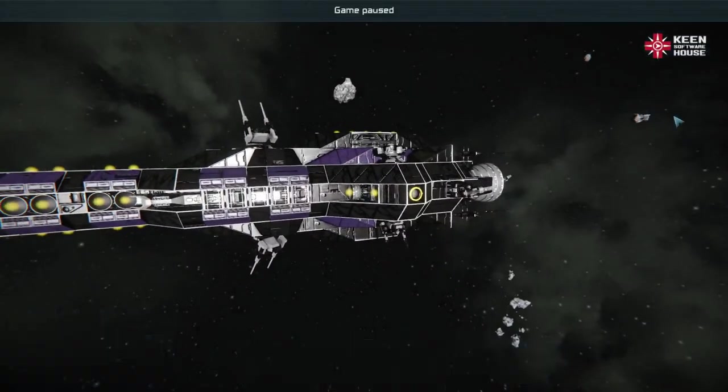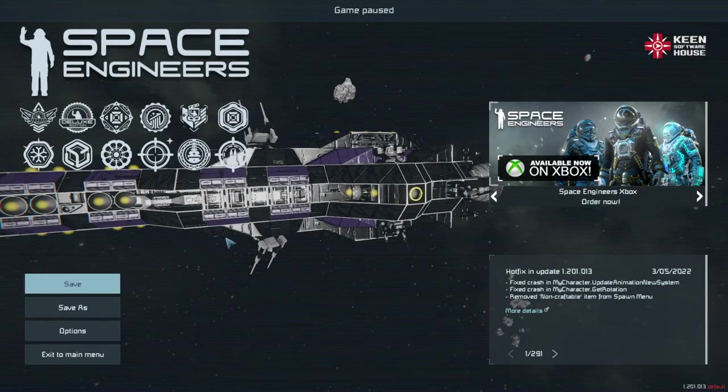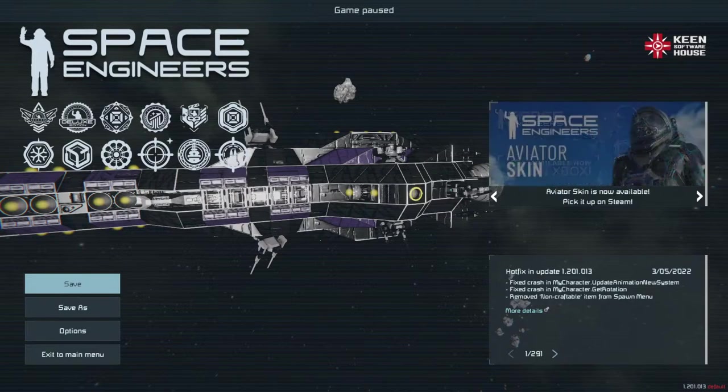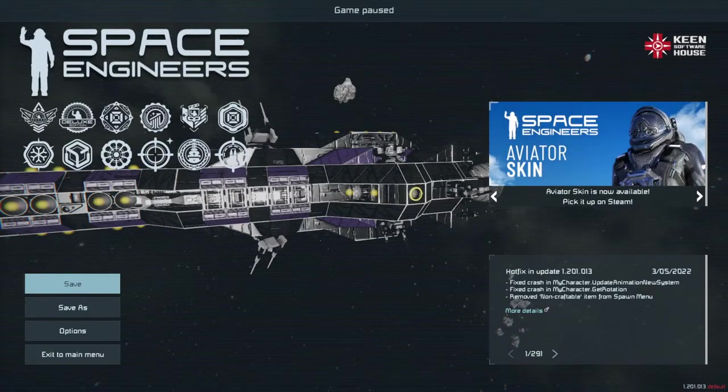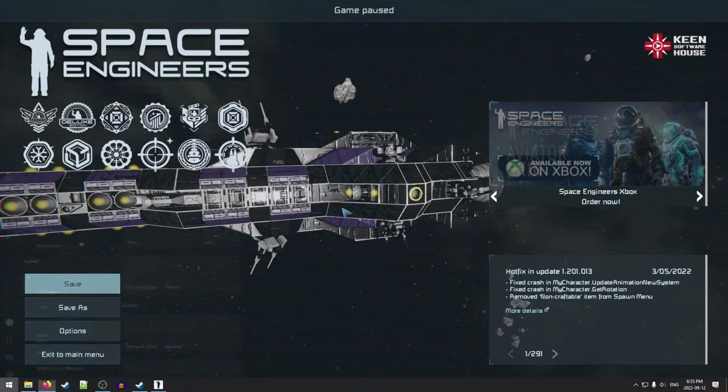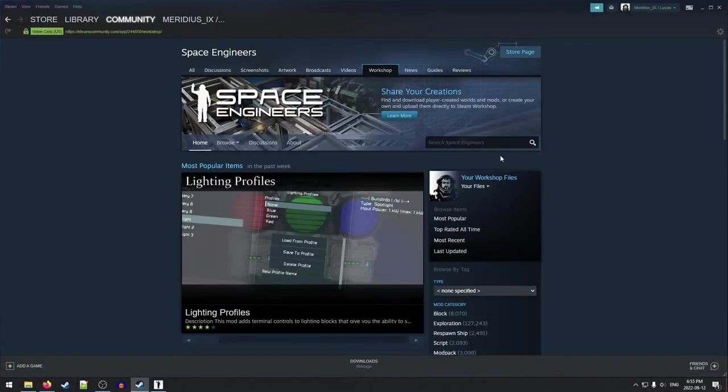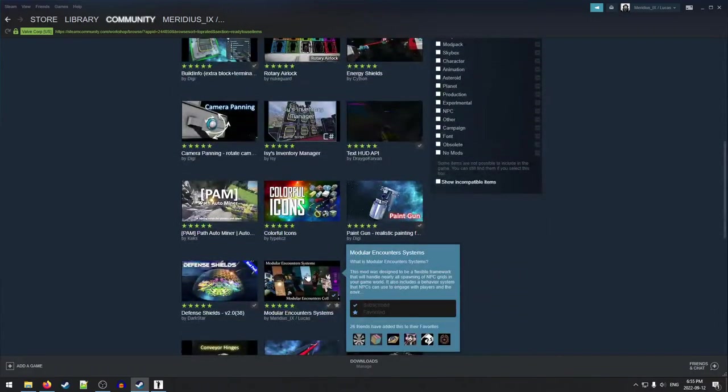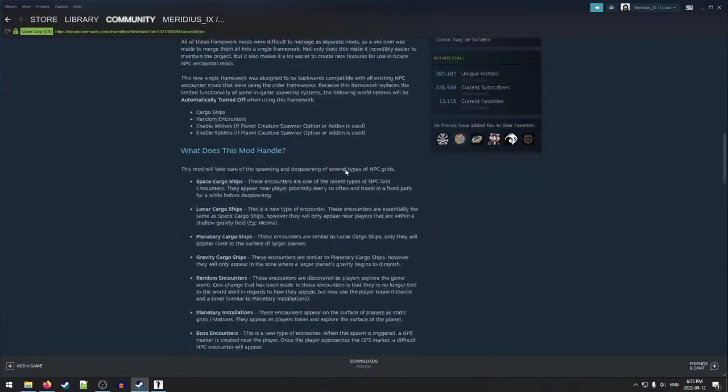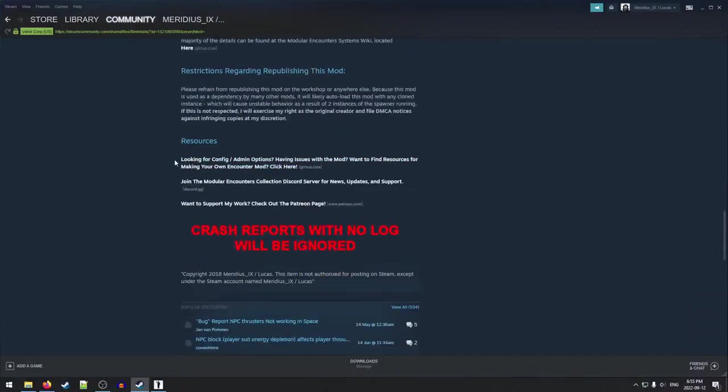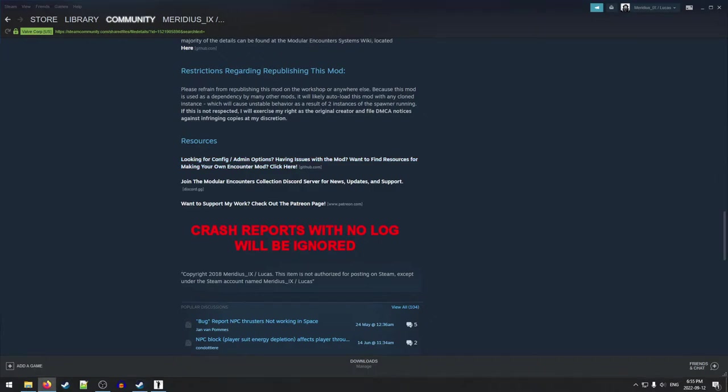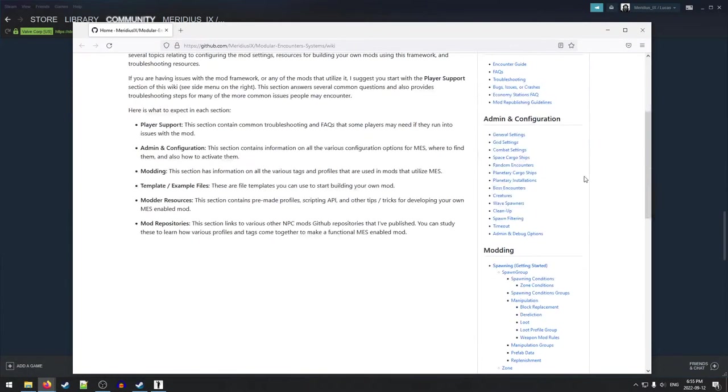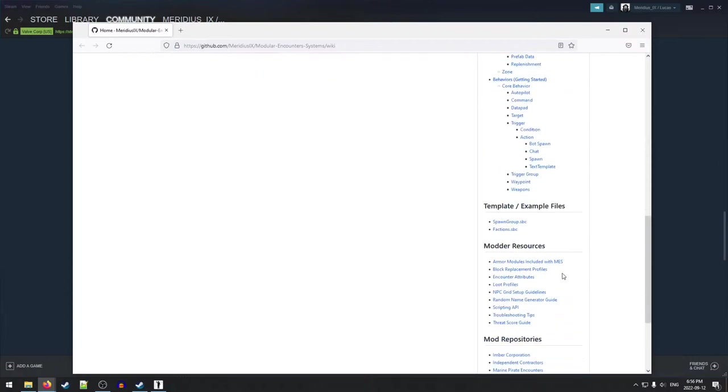So now that we've got our ship exported, we are now going to open up our web browser. Actually, no, let's not do it from the web browser. We'll actually open it up from the steam client. We're going to go to the workshop. We are going to look for MES in here. Here we go. And at the bottom, there is this section here, resources. And we're going to click on this first option here for looking for config admin options and all that. So this is going to bring us into the GitHub wiki page for MES. So once we're here, we're going to scroll down and look in this side menu here on the right. We're going to look for these template example files and we're going to go to spawn group.